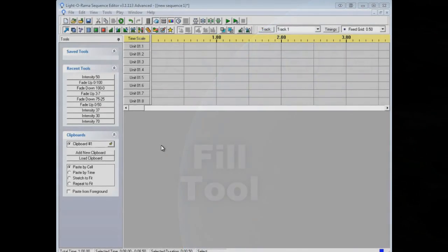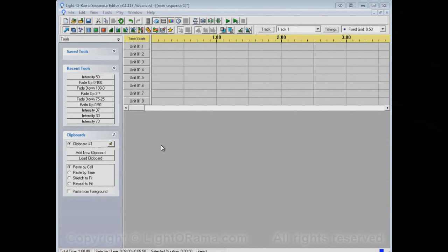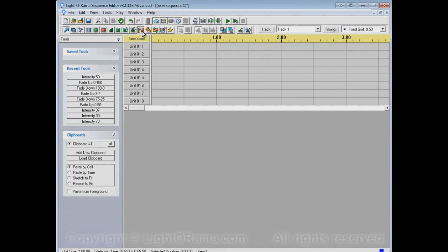This video is meant to show you how to use the Lightorama Sequence Editor's fill tool. This guy right here is the fill tool. Before we use it, let's do a little bit of preliminary setup.